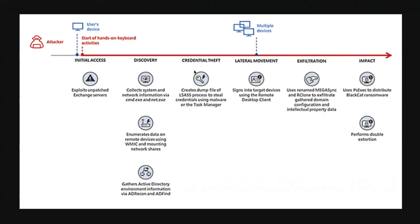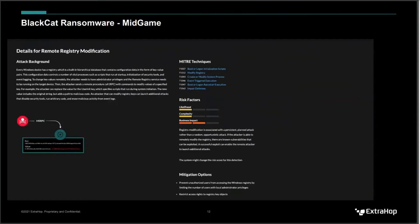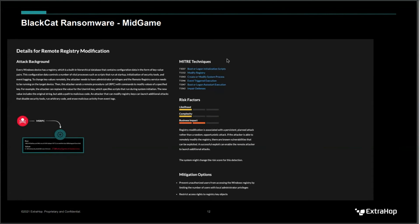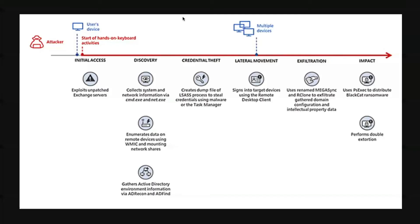Now credential theft. So obviously your EDR and SIEM are going to help detect this as well, but we have the ability to see remote registry modification. If I'm going to do credential theft, I'm going to have to do some remote registry typically. I'm going to have to get in, not always, just depends on how you're accessing it, but this is one of the ways that we can see a remote procedure call try to change the registry to be able to do some credential dumping or put in some malware that's going to accomplish the game of getting the credentials.